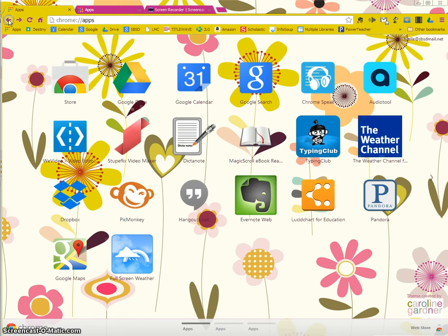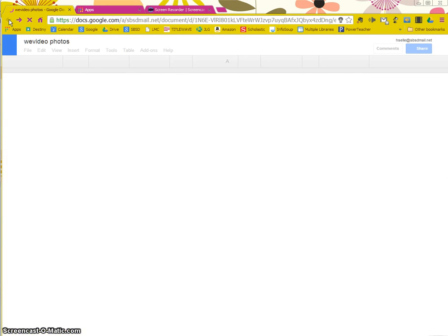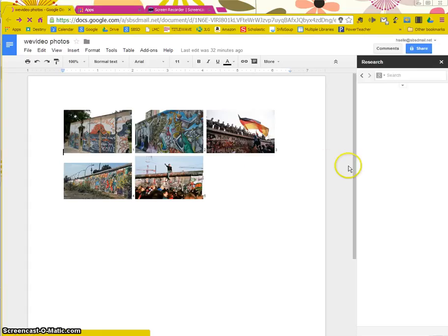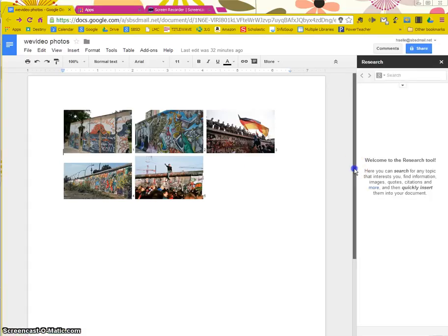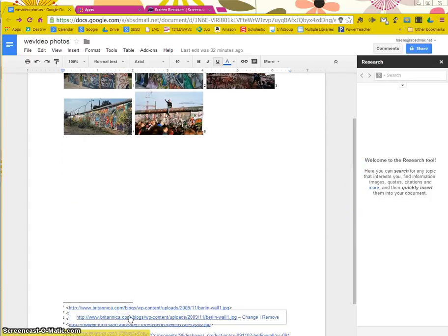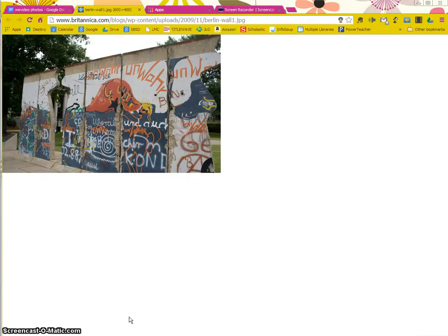I'm going to go back here. Now that I have it in my account, when I click on one of these URLs, it'll take me just to that image, that picture.